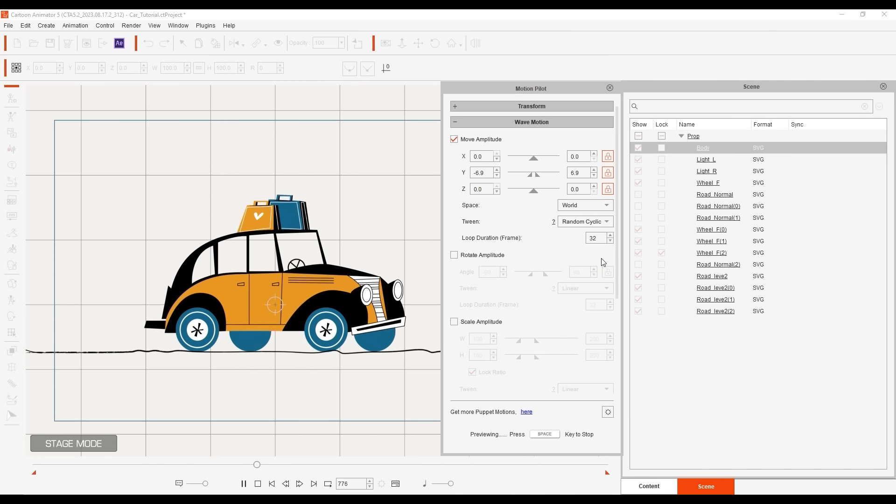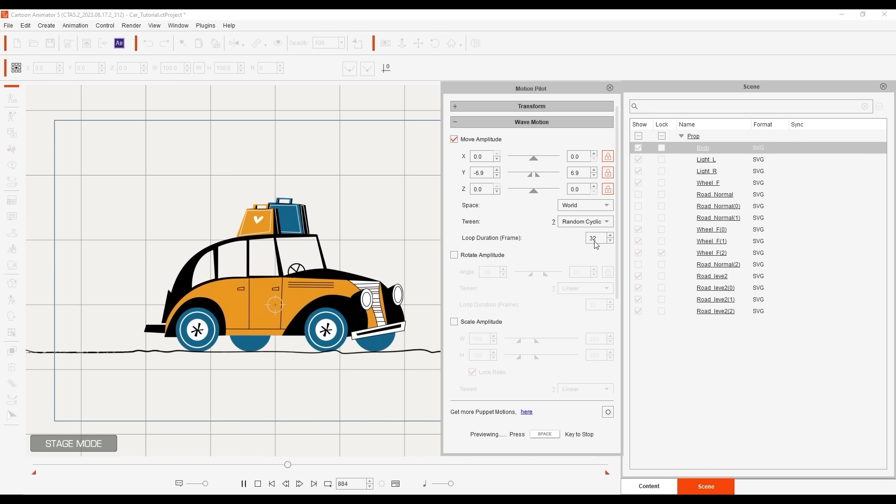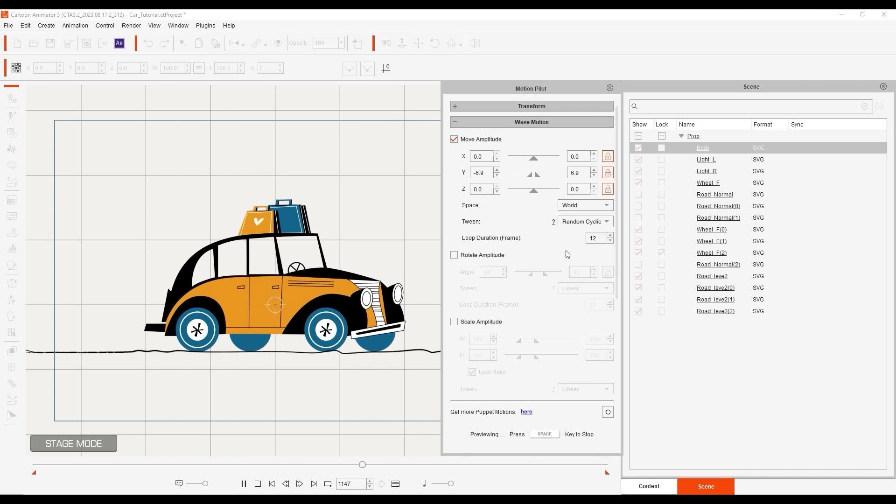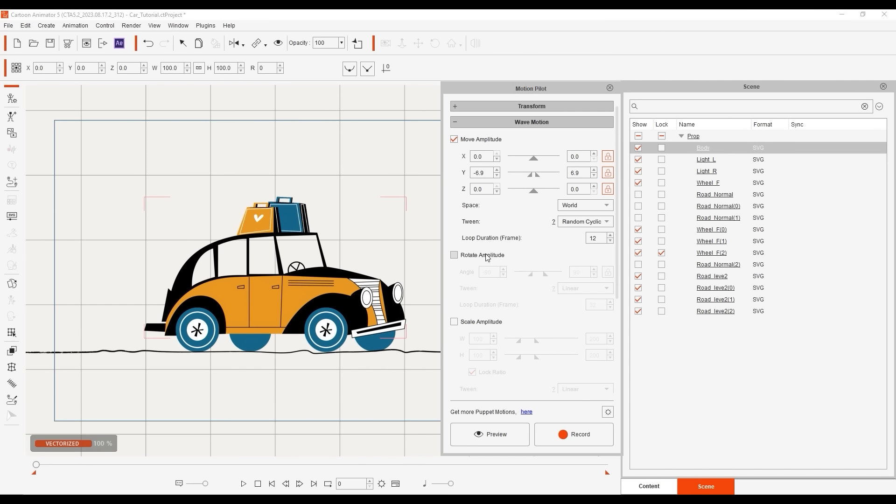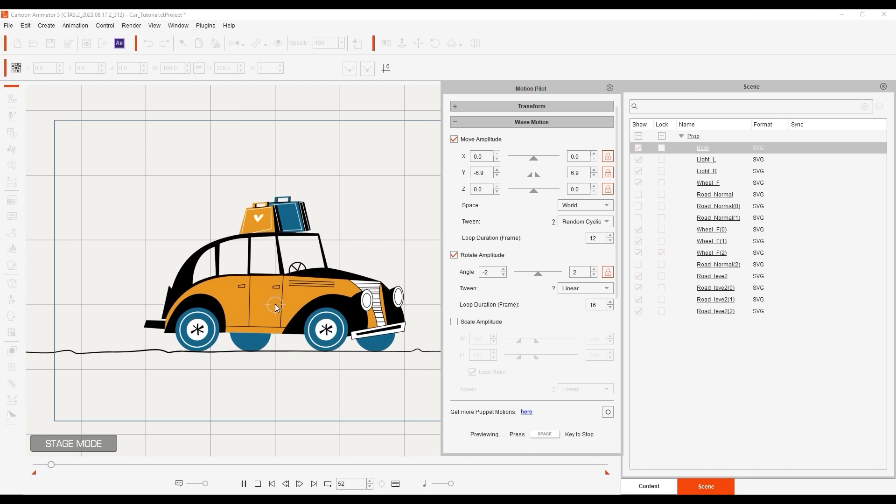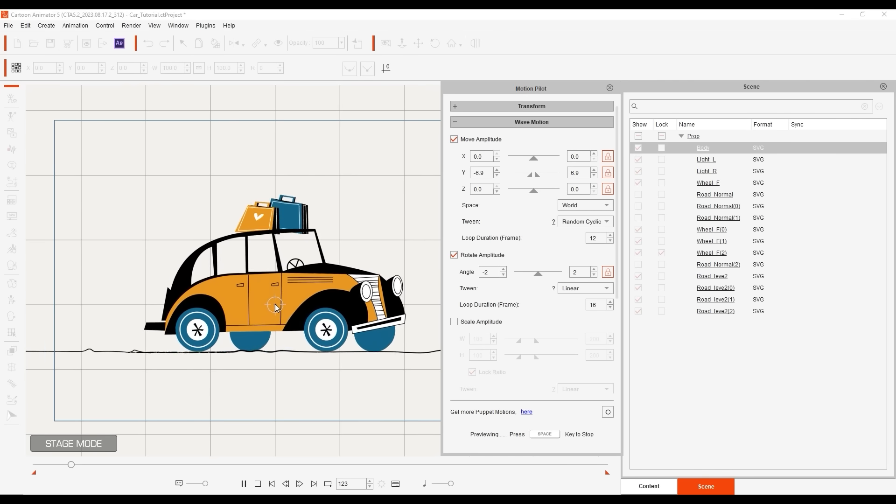It looks better, but we still need to decrease the loop duration to make it seem a bit more like a bumpy road. It looks good, but we can still add one more little touch to improve it, and that is to add a little bit of rotation amplitude as well. To make it a bit more random, I'll also make the loop duration slightly different from that of the Move Amplitude. Now we have a much better result that looks more random and energetic.